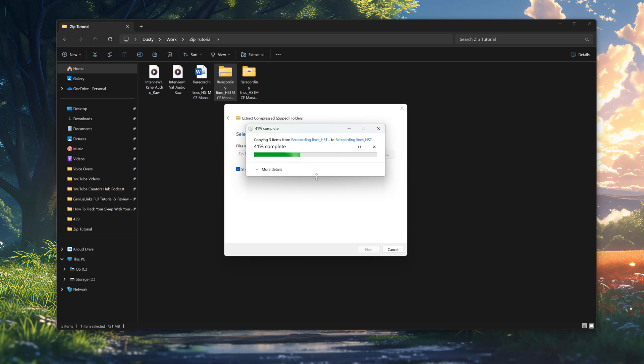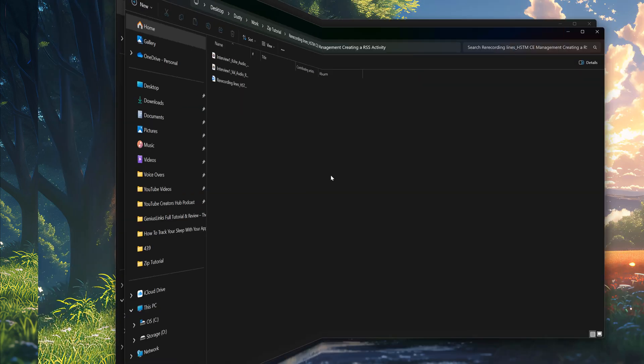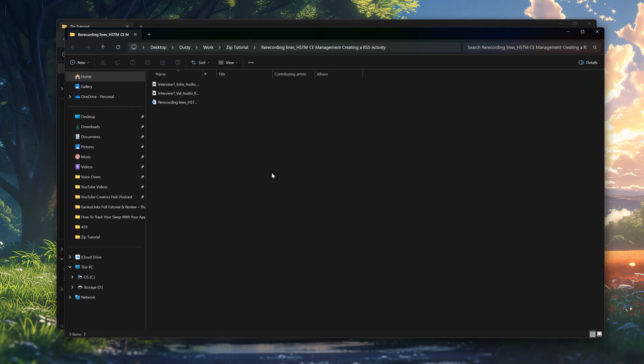Once you extract those files, a progress bar will begin. And again, depending on the amount of files you have, it could take up to a couple of minutes. Once it's done that, it'll automatically open the new folder that has been created with these extracted files.